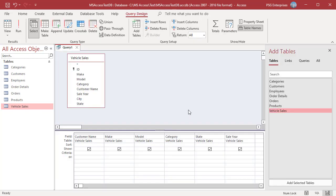You can use AND and OR together in a query. Let us see how to create a query to display cars sold in Washington and trucks sold in Texas. Enter WA in the criteria row in the State column, then enter TX in the OR row under WA. Enter Car as criteria in the Category field, then enter Truck under Car in the Category field. Notice that WA and Car are in the same row, and TX and Truck are in another row.